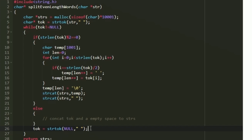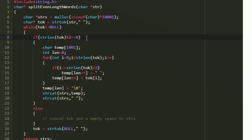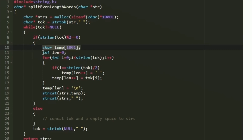In every iteration of the while loop, token is the current space-separated word. We need to concatenate it into s_chars — but there are two possibilities: if its length is even we split it into two, otherwise we add it directly. Inside the if condition, we check if strlen(token) % 2 == 0. If so, we create a character array named temp of size 1001 and an integer len initialized to zero.